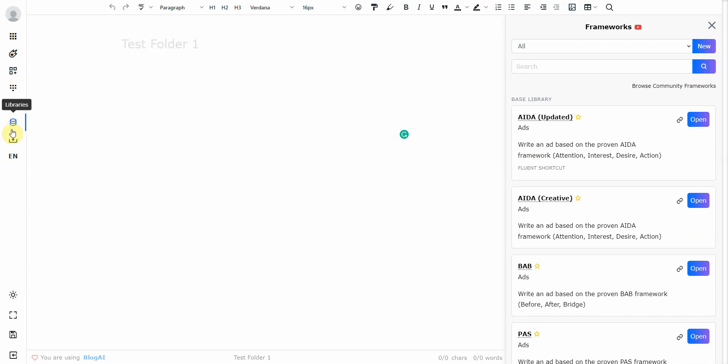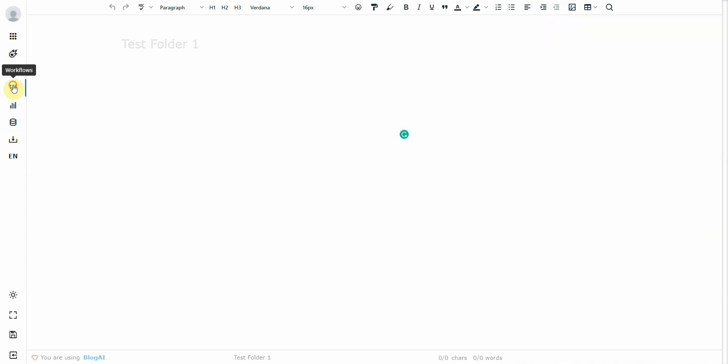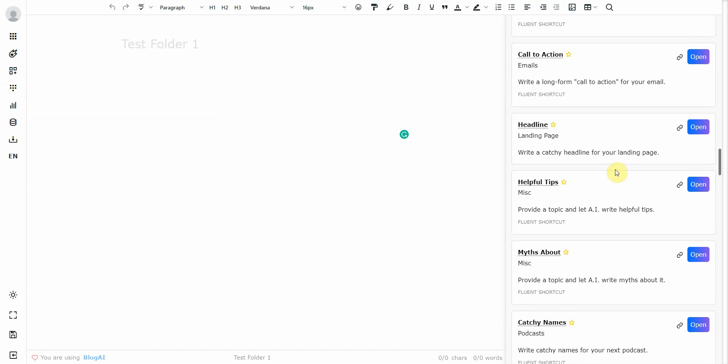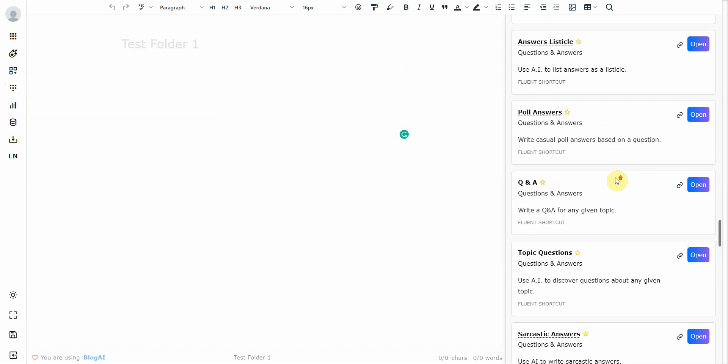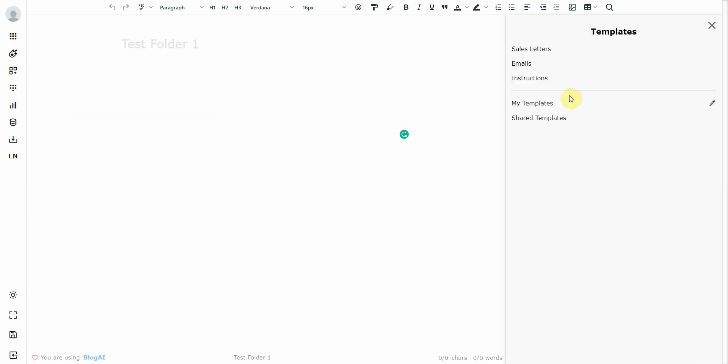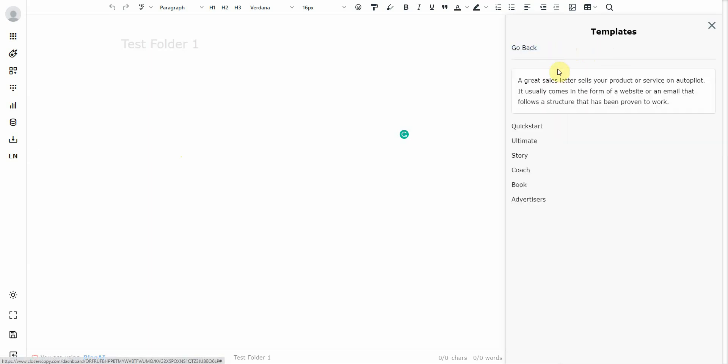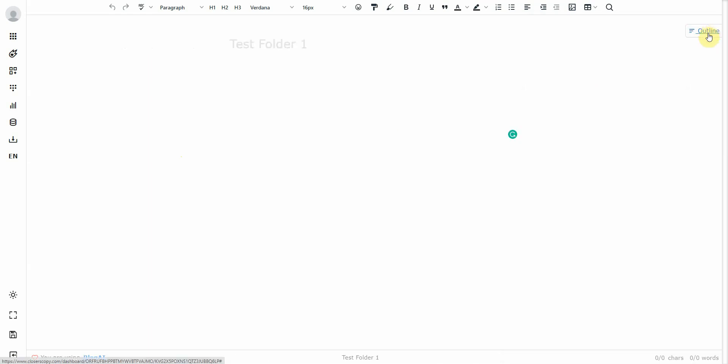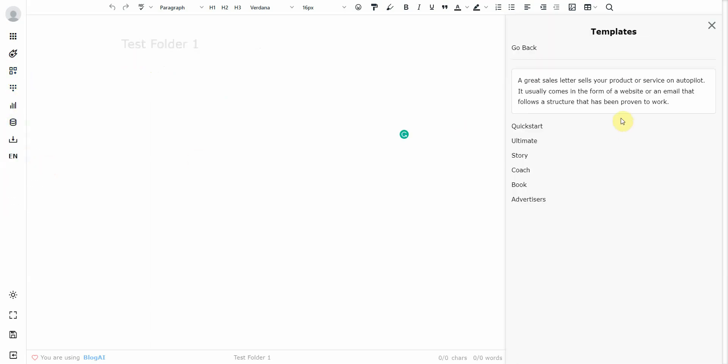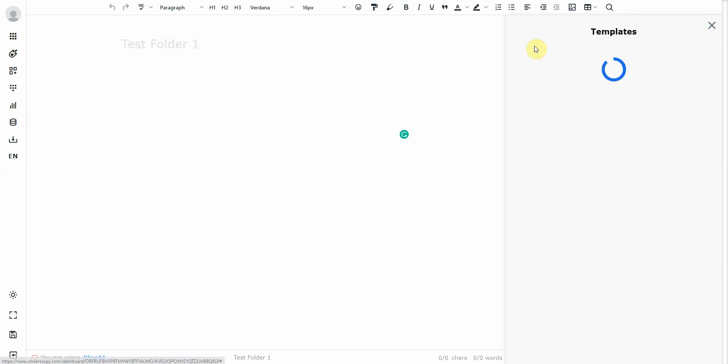And it also has something interesting that a lot of other AI writers don't have. And that's templates. So it has a template where you can write your own sales letter, for example, and it will give you a template that will guide you to how to write it. And a lot of AI writers only have the machine do it for you. This one actually has templates where you can actually go ahead and write your own content.